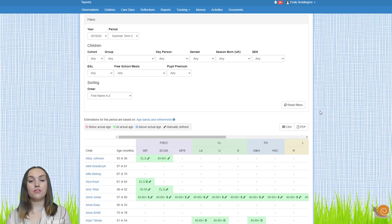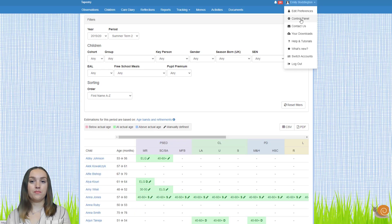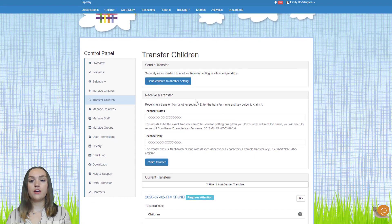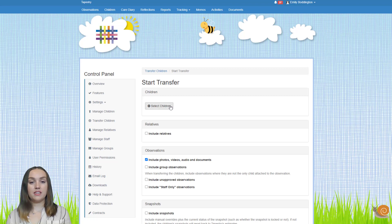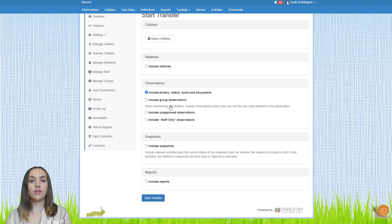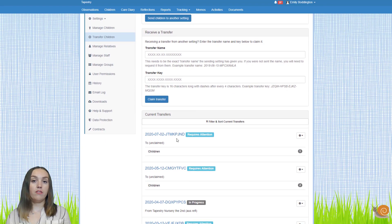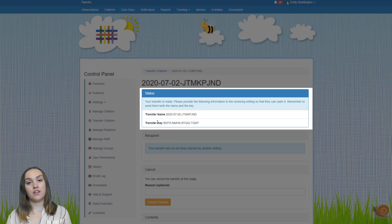To transfer children, go to the control panel by clicking on your name in the top right hand corner and selecting control panel from the drop down. Once there, go to the transfer children page. If you're sending children to a different setting, click on the 'send children to another setting' button. You can then select the children and what you want included in the transfer. This will generate a transfer name and a transfer key which you give to the receiving setting.